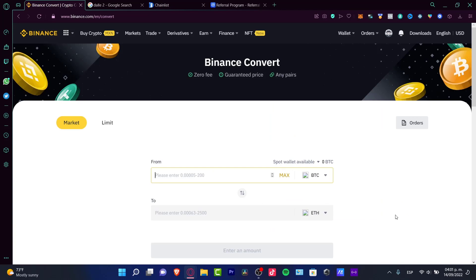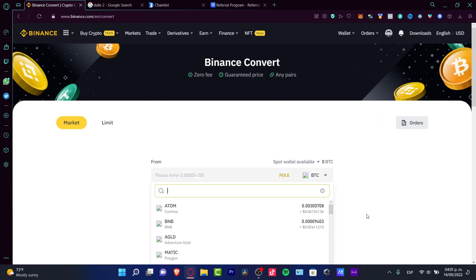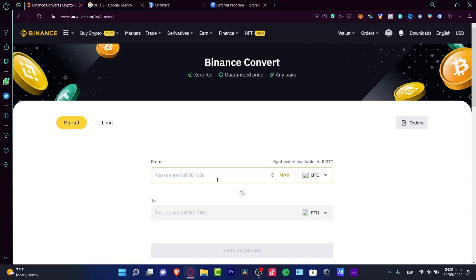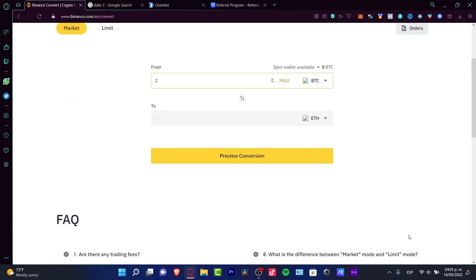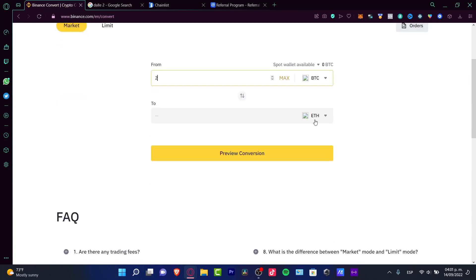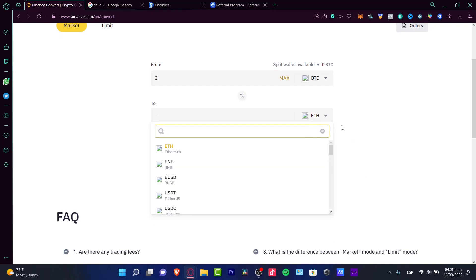Now that we are in here, you want to select your token, your Bitcoin. You enter the amount that you want to convert. Let's say 0.02. And in here, you want to select a token that can be available for the smart chain. For example, I'm going to be using BNB.